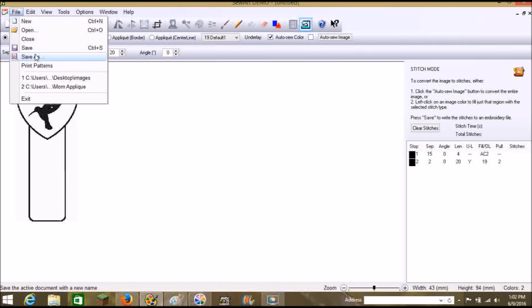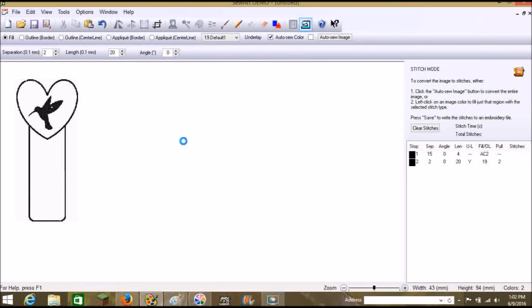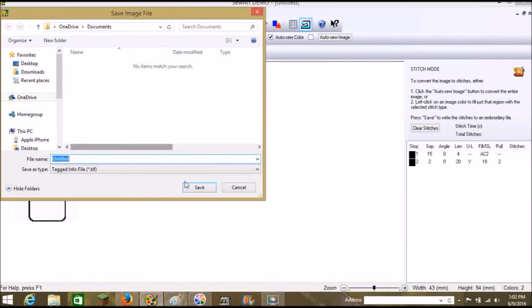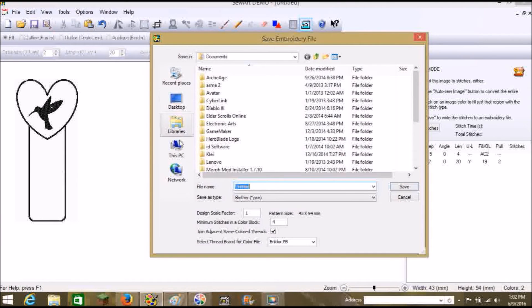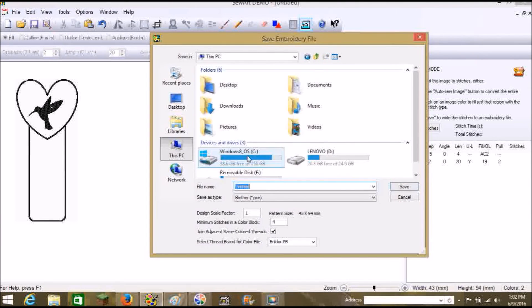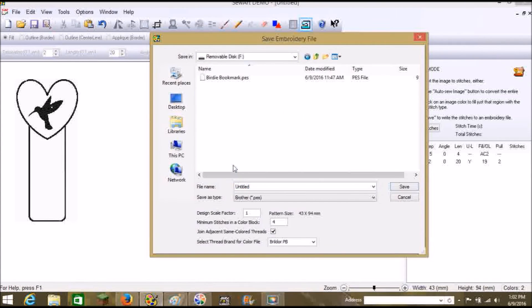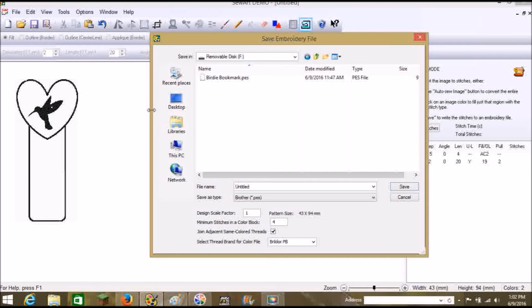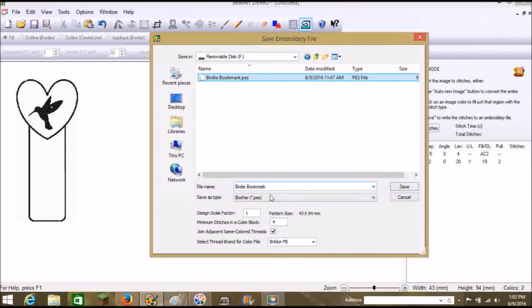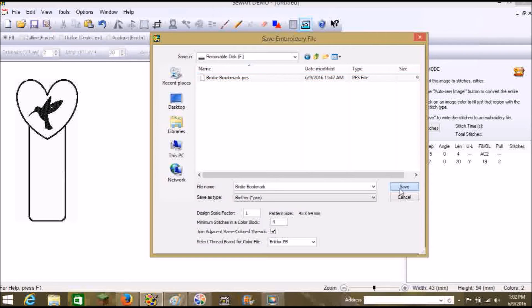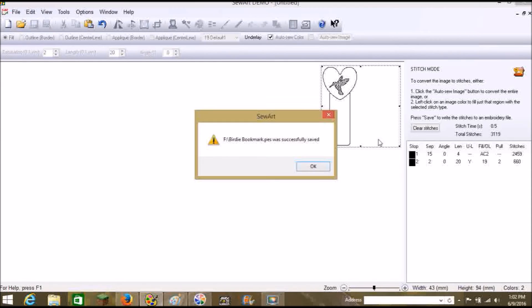All right. I'm going to file, save as. Cancel, because I don't need an image of this. And I'm going to go right to the PC. And on my son's computer, it's removable disk F. And I already did the birdie bookmark. I've already done this whole thing. So that's basically what this is again. So I'm not going to redo it. But if you were, you just click on birdie bookmark. Make sure your pattern size is good. And then hit save. And that saves it right into your machine. Yes, I want to replace it. Okay.